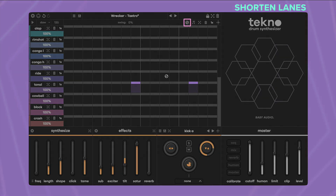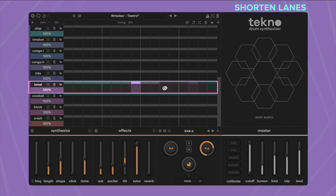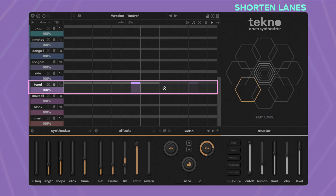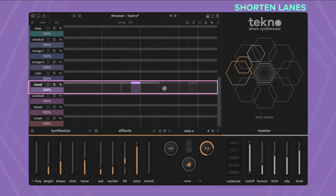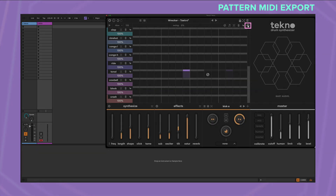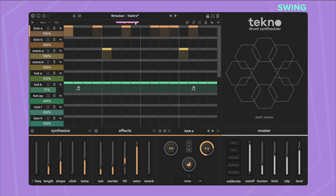By shortening lanes with the stop icon you can quickly create polymetric rhythms. Drag and drop the sequence directly into your DAW as a MIDI file for further editing. Add some swing to make your beats groove.